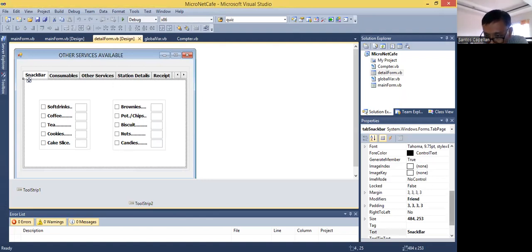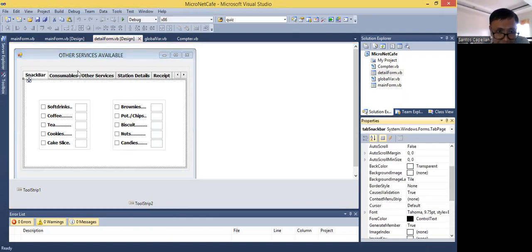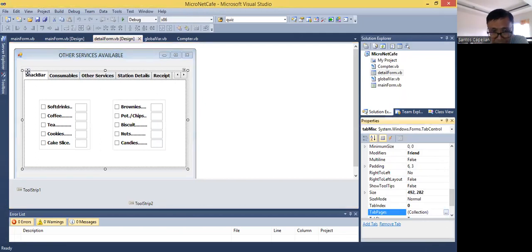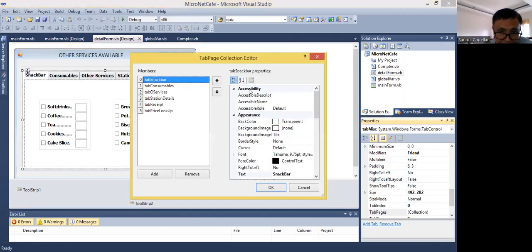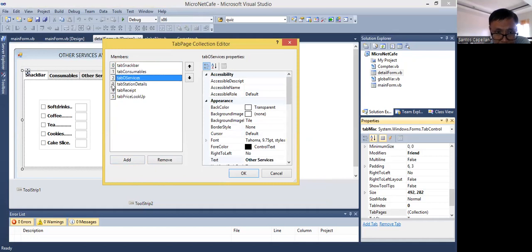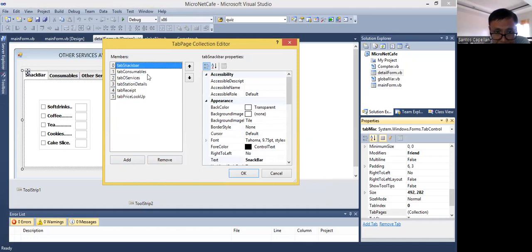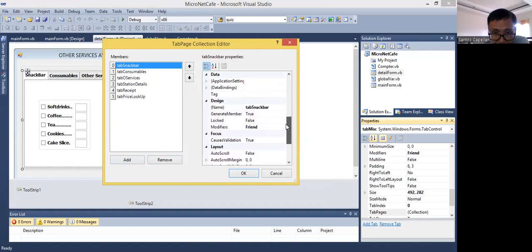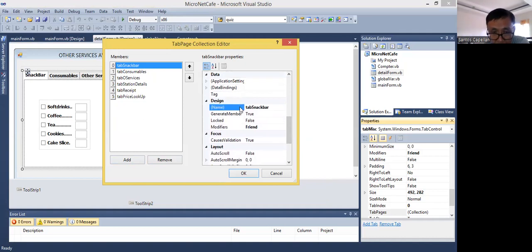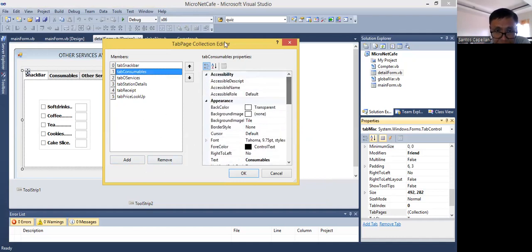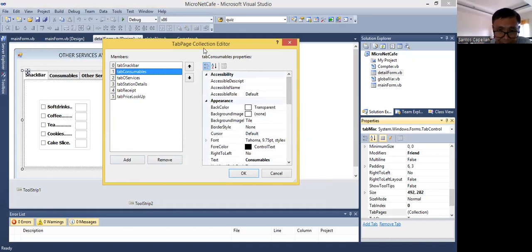Actually, go to the collection. This is a tab control. Now, this is the tab page collection editor. You can add and remove tab pages. Then, let's say this one, tab 0, tab 1, tab 2, tab 3, and so on. Tab 0, the snack bar. Then, you can change the text property. And again, you need to change also the name. Because later on, I'll be showing you some coding. We will try to code this. This is how you are going to edit the collection for the tab pages.